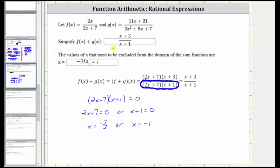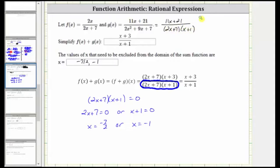Also, if we go back up to the original functions, notice f of x would have a denominator of zero when x is equal to negative seven halves, which is another reason why negative seven halves must be excluded. We also now know the factored form of the denominator of g of x is the quantity two x plus seven times the quantity x plus one. Notice both of these excluded values would make the denominator of g of x zero, once again giving us division by zero, which is undefined. I hope you found this helpful.